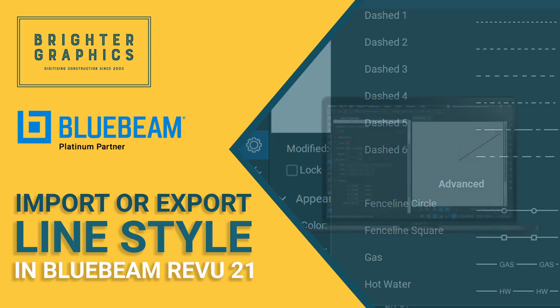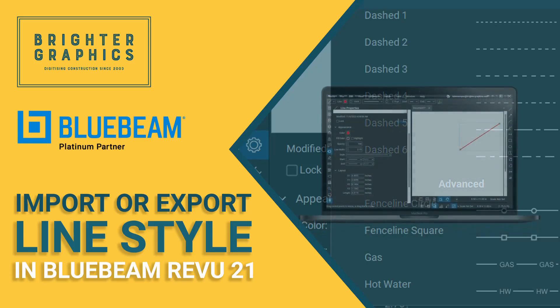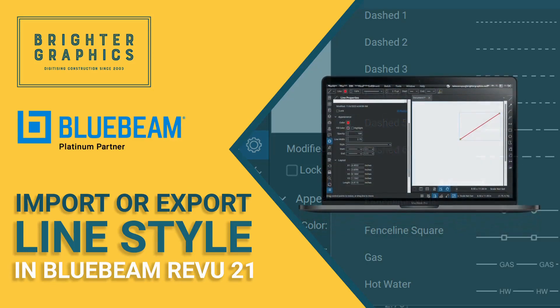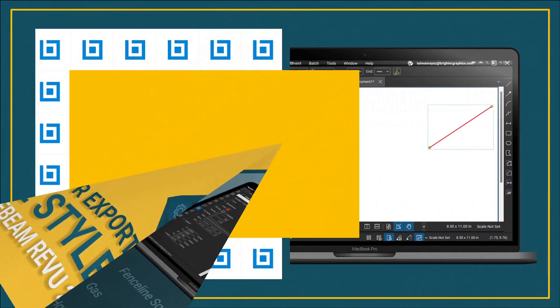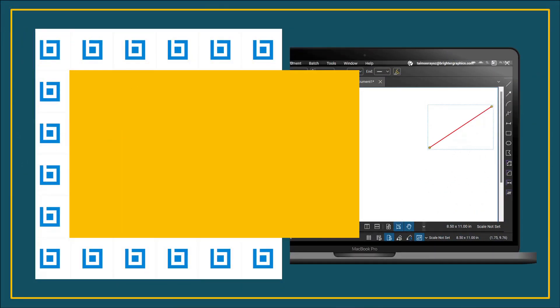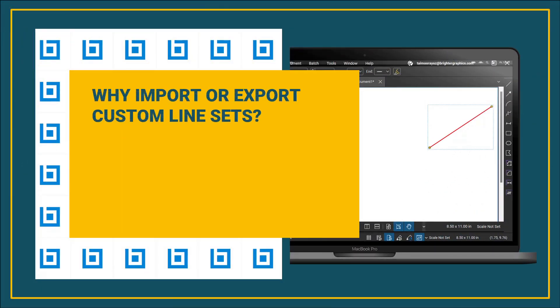Welcome to the Bluebeam Revu Tutorial by Brighter Graphics. This video tutorial will explain how to import or export line sets in Review 21.